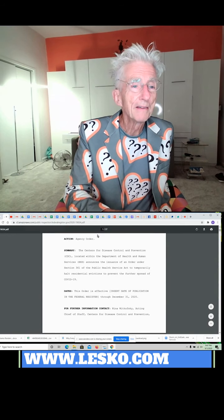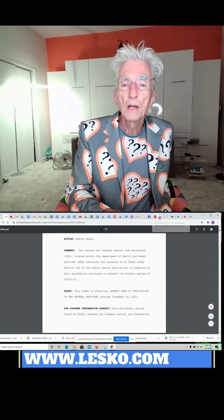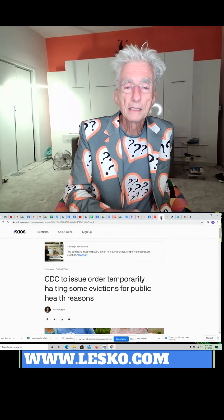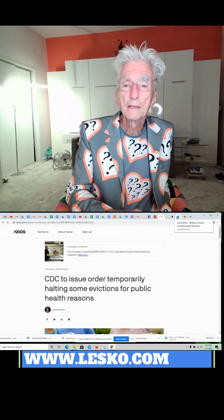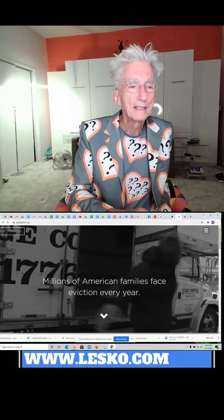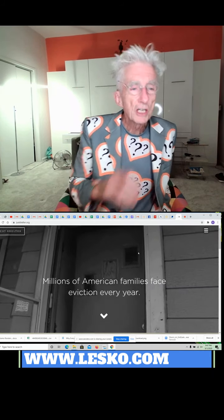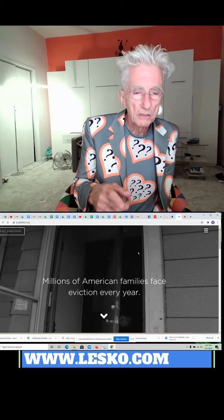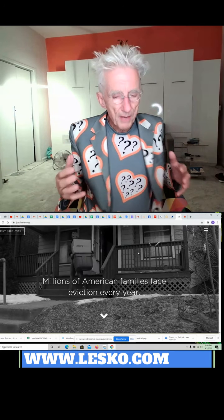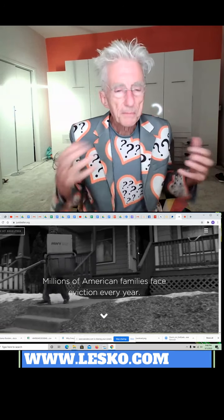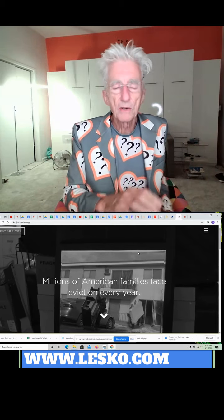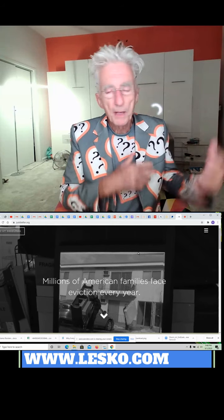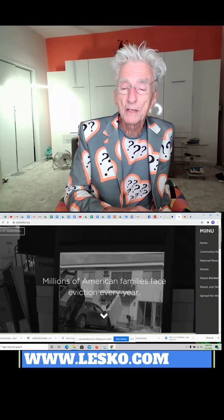The other thing that you want to know is this website called JustShelter. This is a nonprofit organization that helps people not be evicted. They keep up on all this.